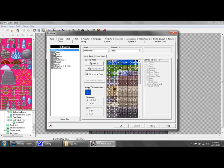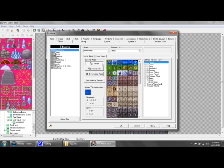So that pretty much explains that. Right here, you just have the water animation and all that. If you go back to editing mode, and we go back to terrain, right here, the numbers represent the area in the game, the terrain area in the game where you fight the monsters or bosses and stuff.